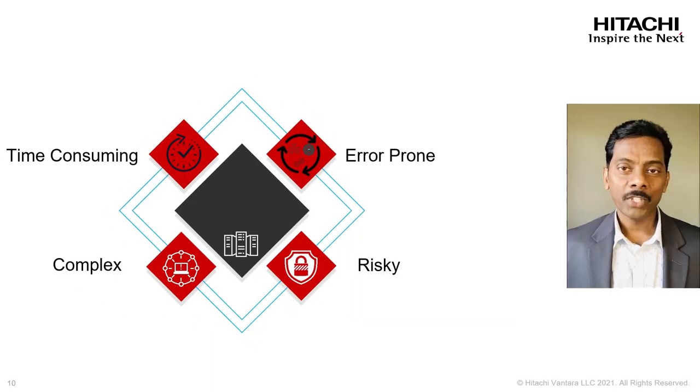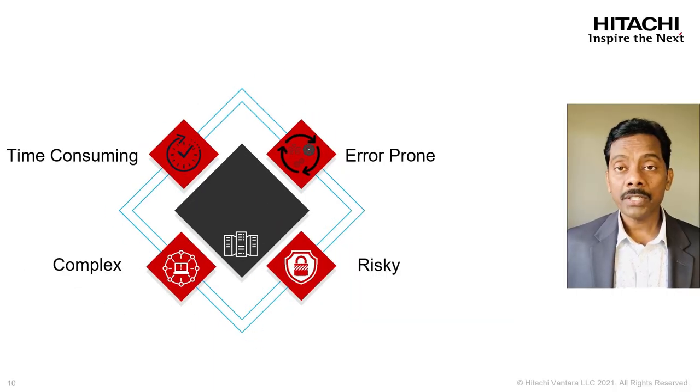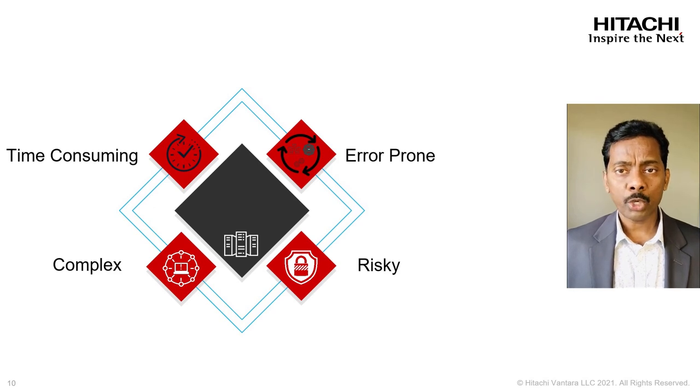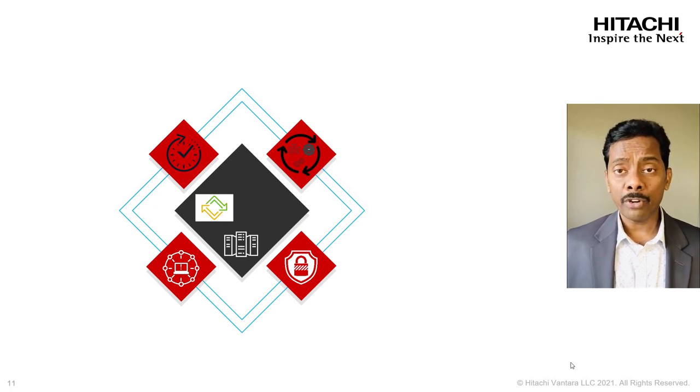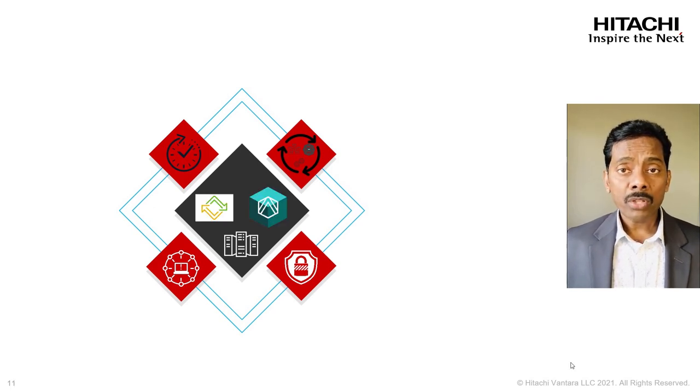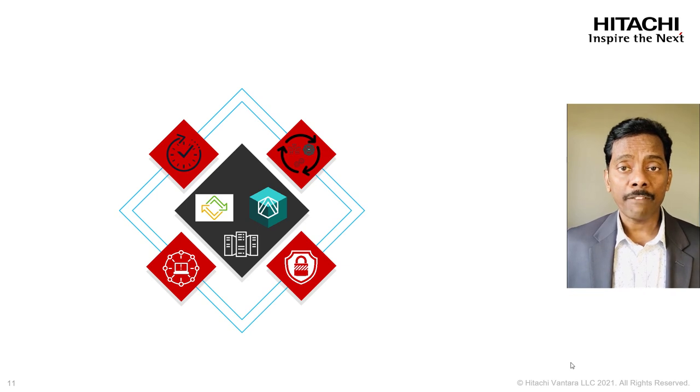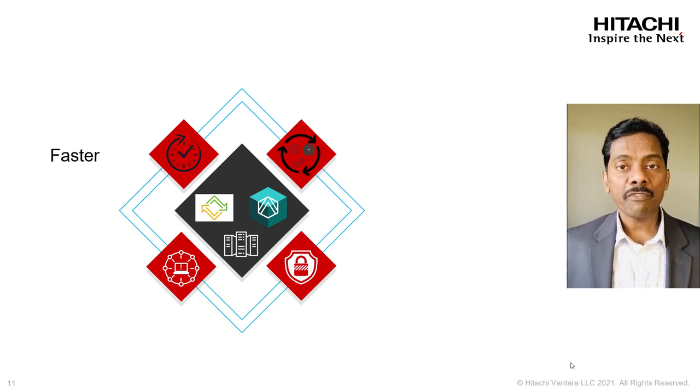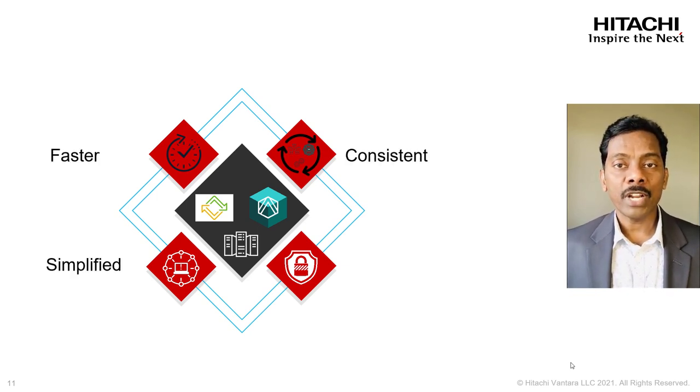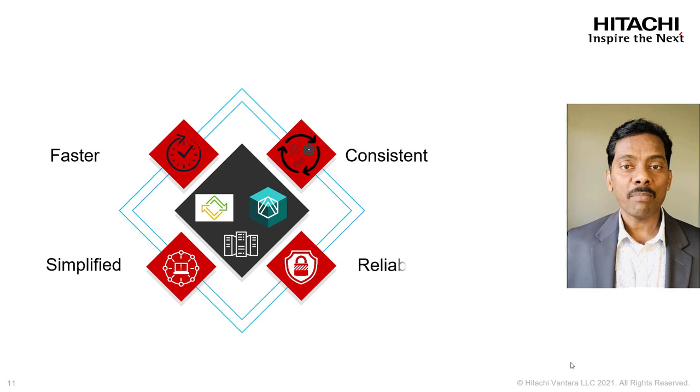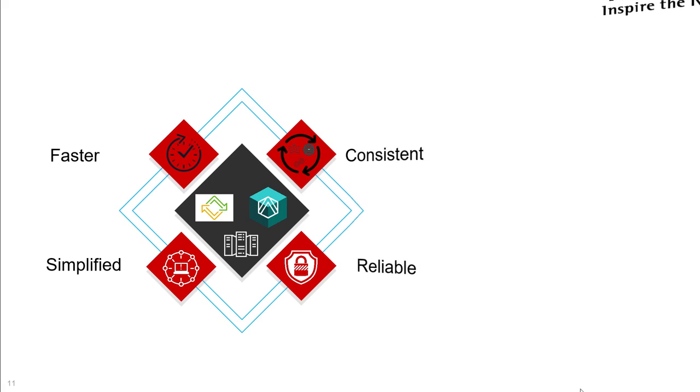So, a time-consuming, complex, error-prone and risky upgrade process is transformed to a faster, simplified, consistent and reliable lifecycle management.